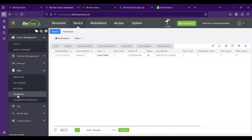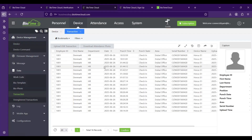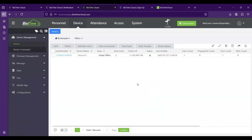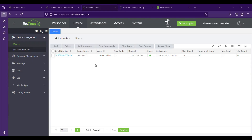You can view transactions from the Transaction section and use the Attendance Report for detailed records. If you have any inquiries related to BioTime Cloud, you can contact support at biotimecloud@zkteco.com. I have put the email ID in the chat — feel free to reach out and we will respond within a day. Thank you.